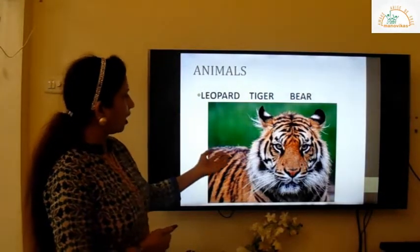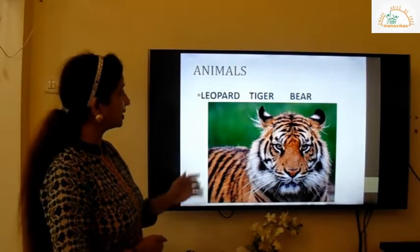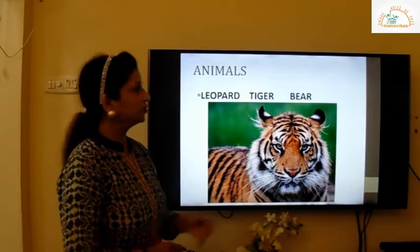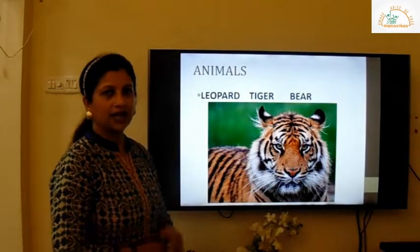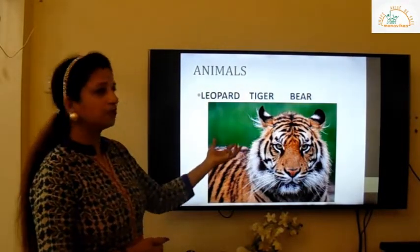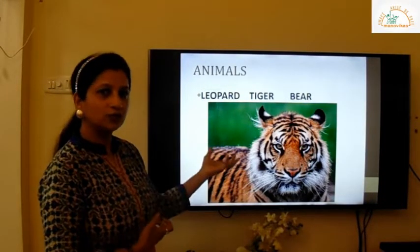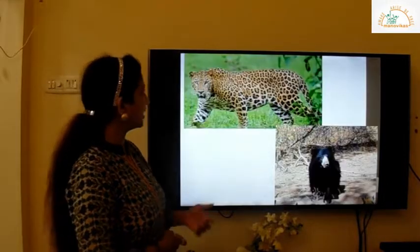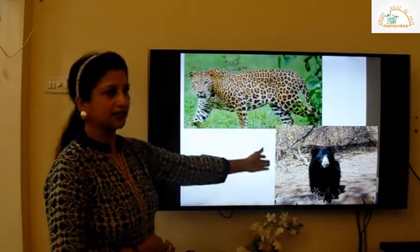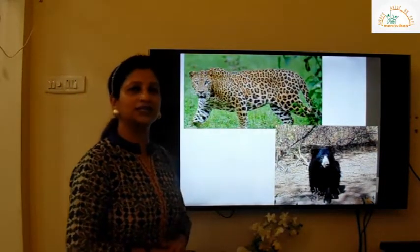The animals of Nagaland include the tiger, leopard, and sloth bear. You can see the tiger — it looks very ferocious! You can also see the leopard and the sloth bear, which is very famous in the northeastern states.